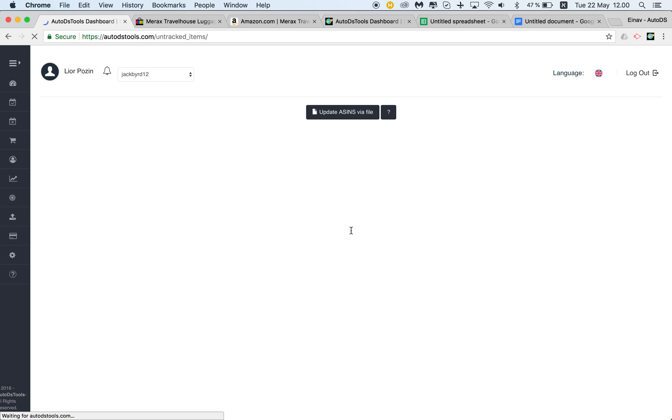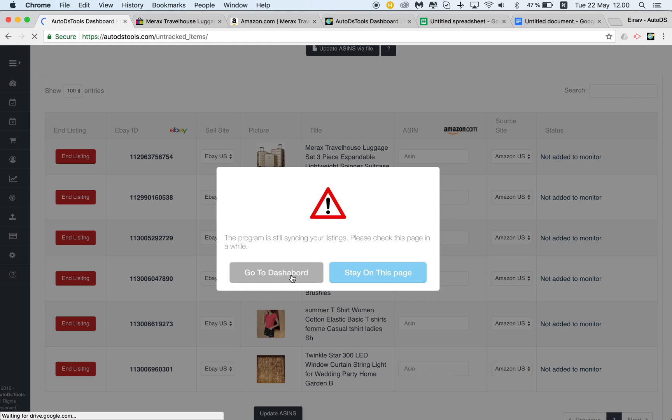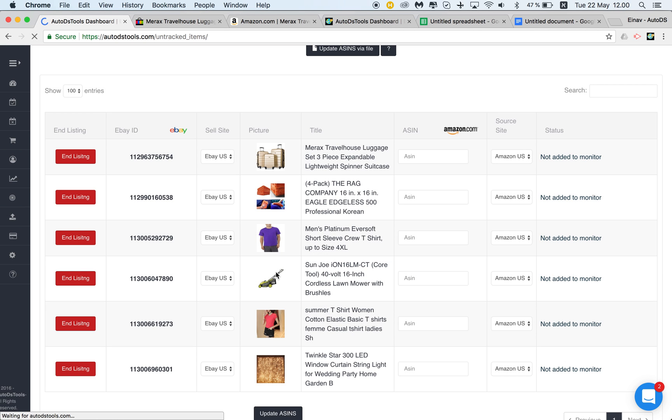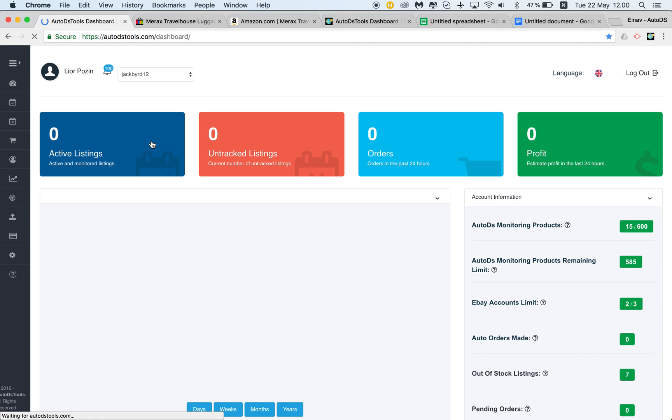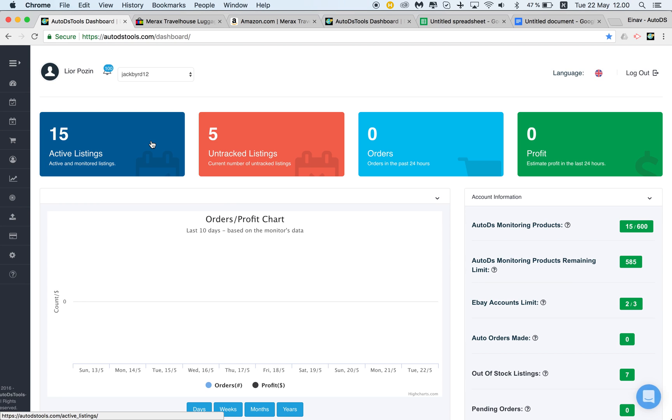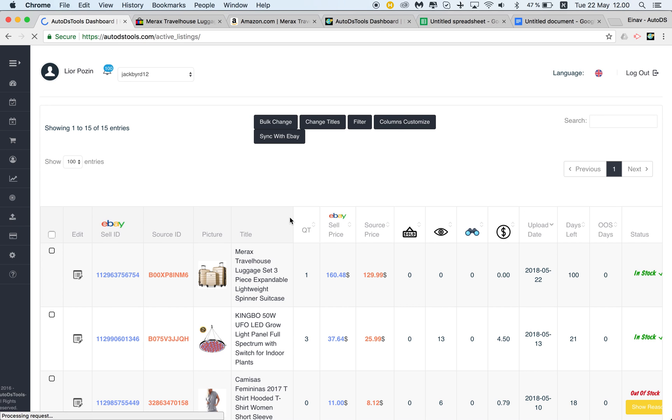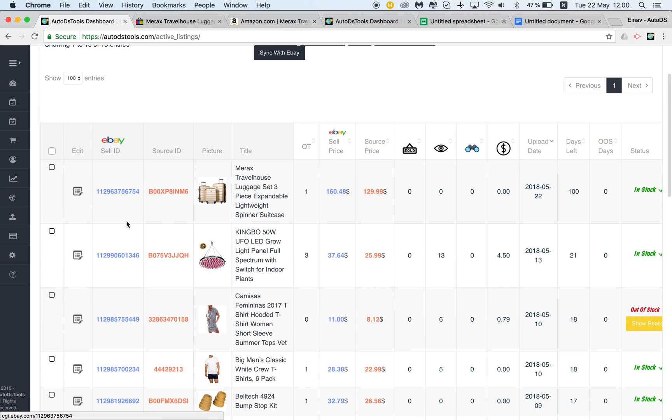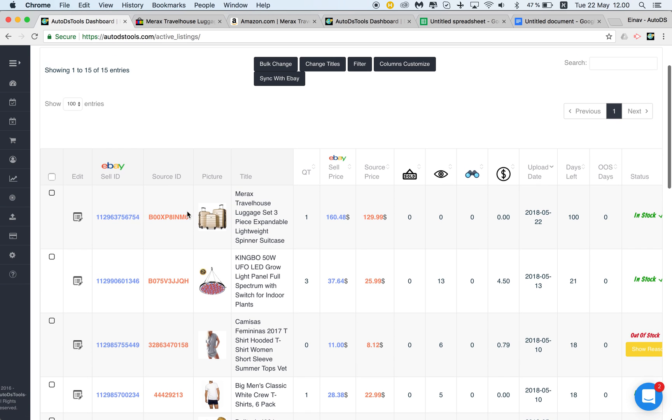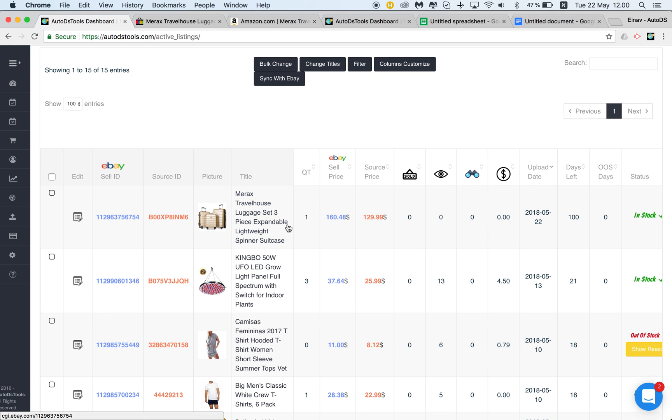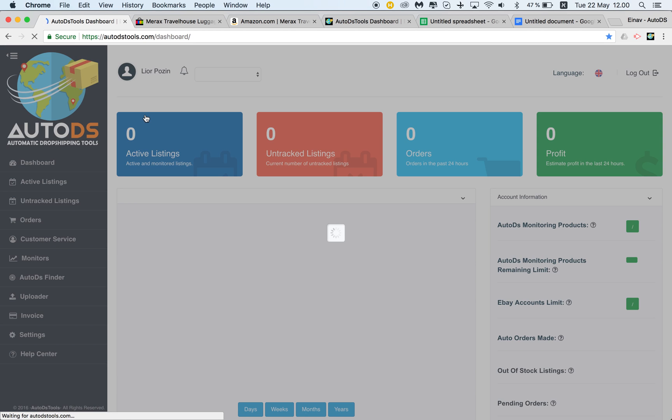This action will bring this listing to tracked. If I go back to the dashboard and check active listings, I first had six untracked listings, now I have five. I had 14 active listings, now I have 15. You can see that this item is now tracked—price and stock are being monitored for this listing.